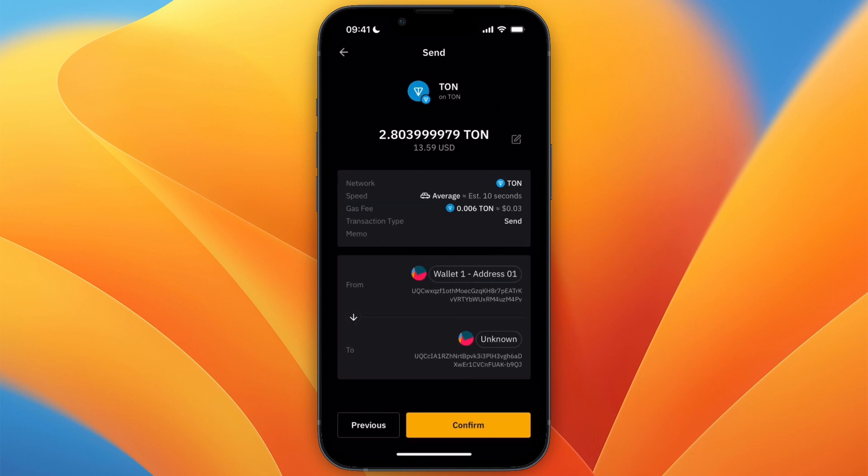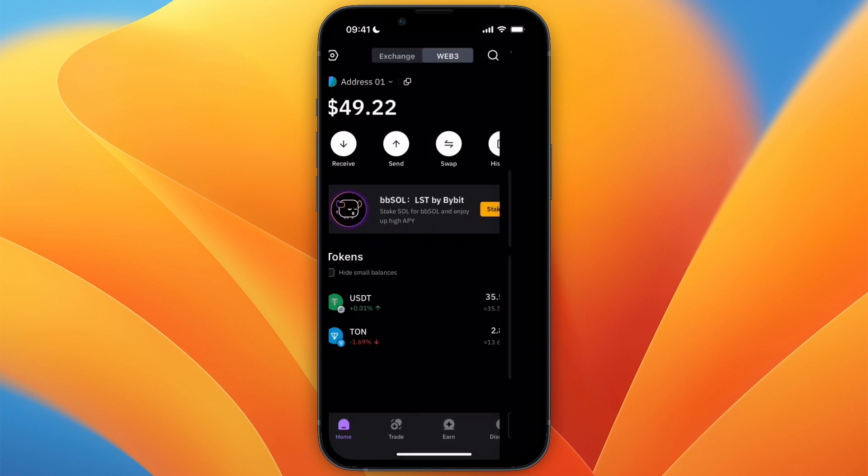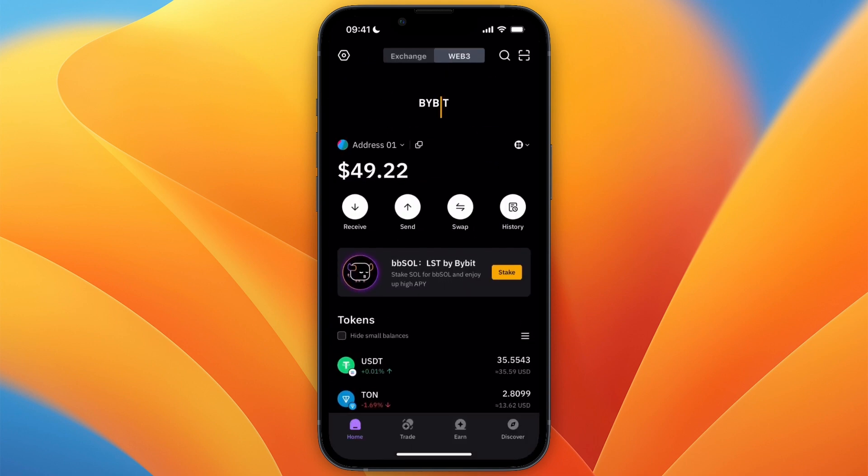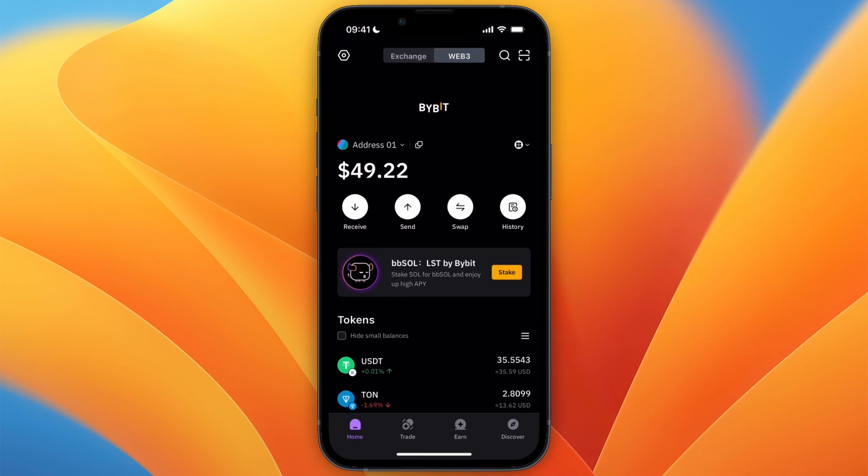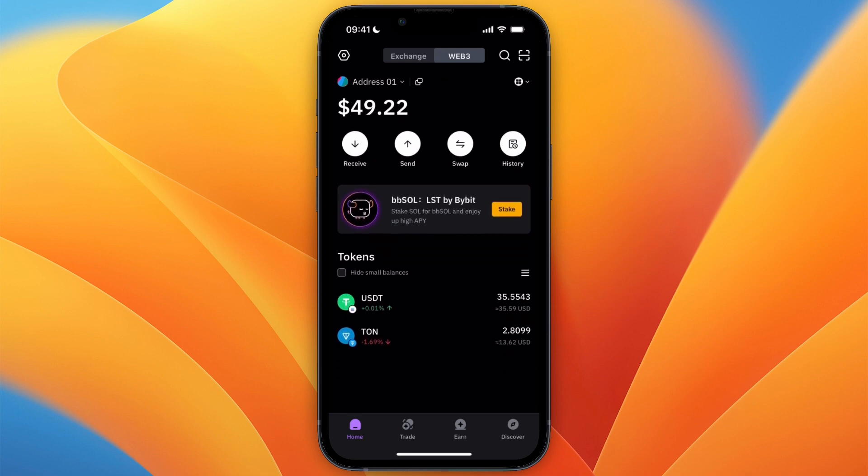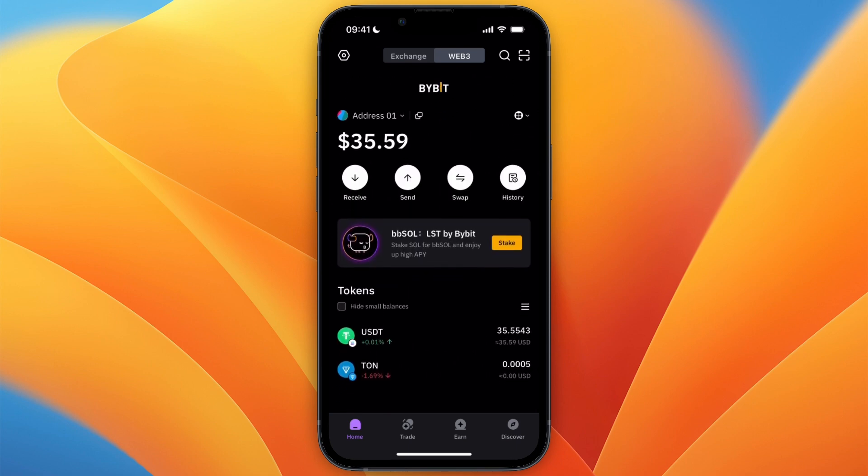Now here you have an overview of the wallet. So go and click Confirm. And now the money will be on its way to the Bybit exchange. So you'll see it will disappear from my Web3 wallet. So as you can see, it's now gone from this balance.